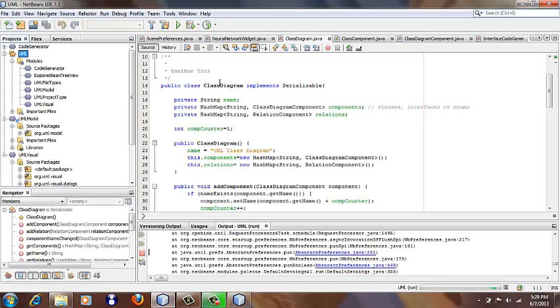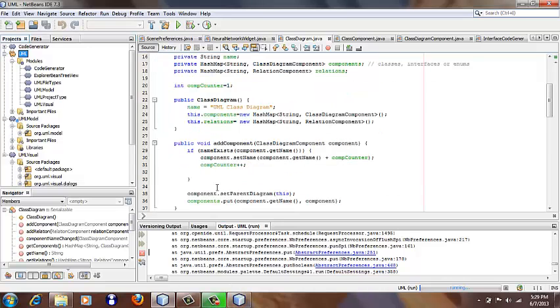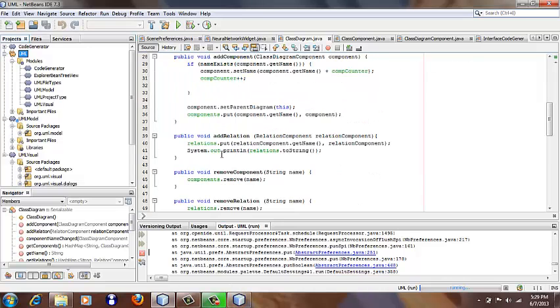If we take a look at the source code, here we see ClassDiagram. We have name, component, and relation fields. Also, we have methods addComponent, addRelation,